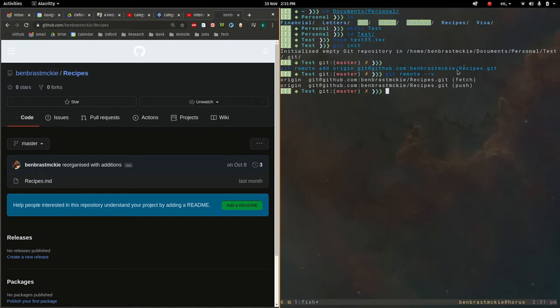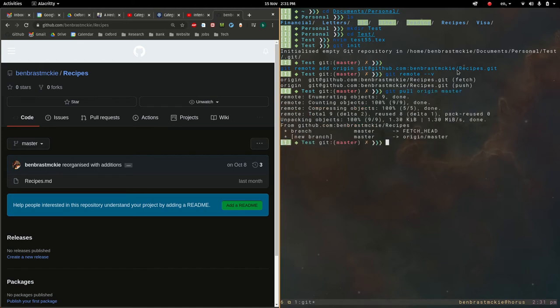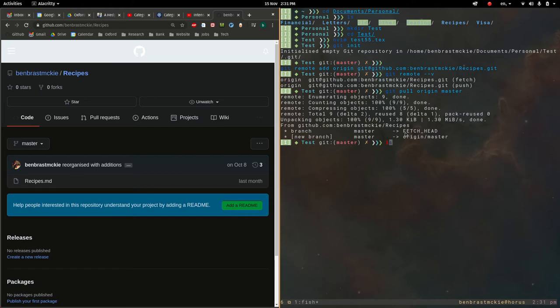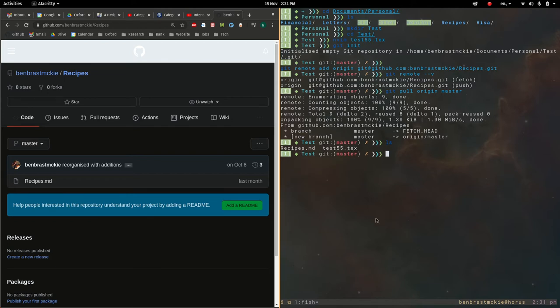So, now I can do git pull origin master. And what this will do is it'll pull down everything inside that repository. So, let's check to see if it succeeded. Let's do ls. Now we have our two files, recipes.md and test55.tech.